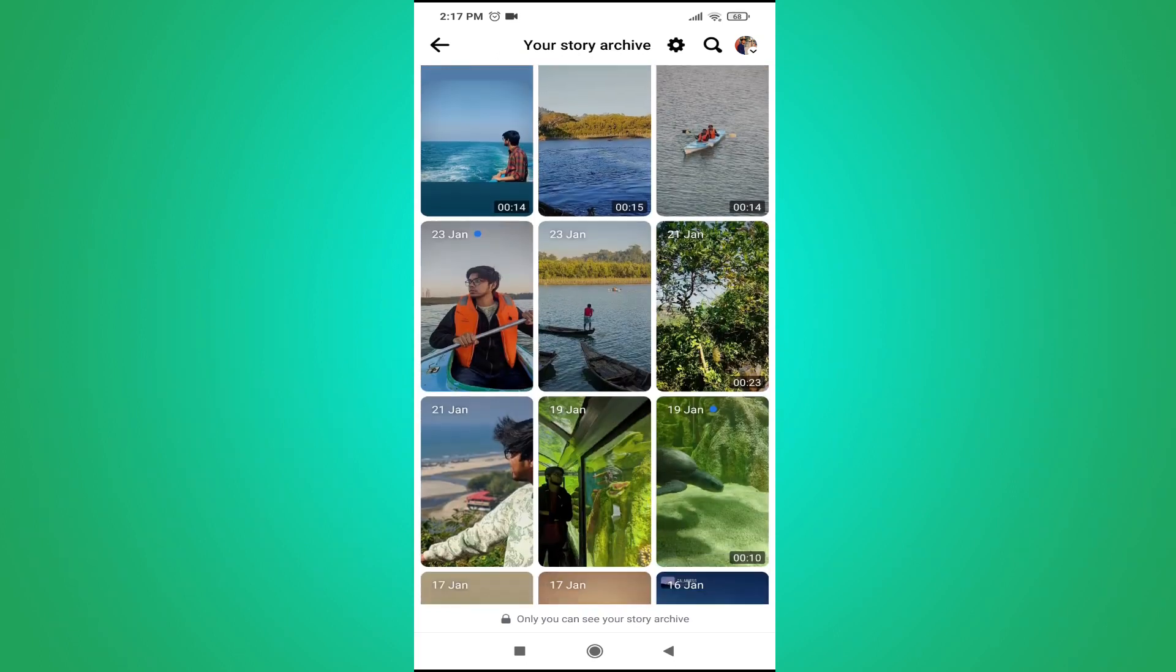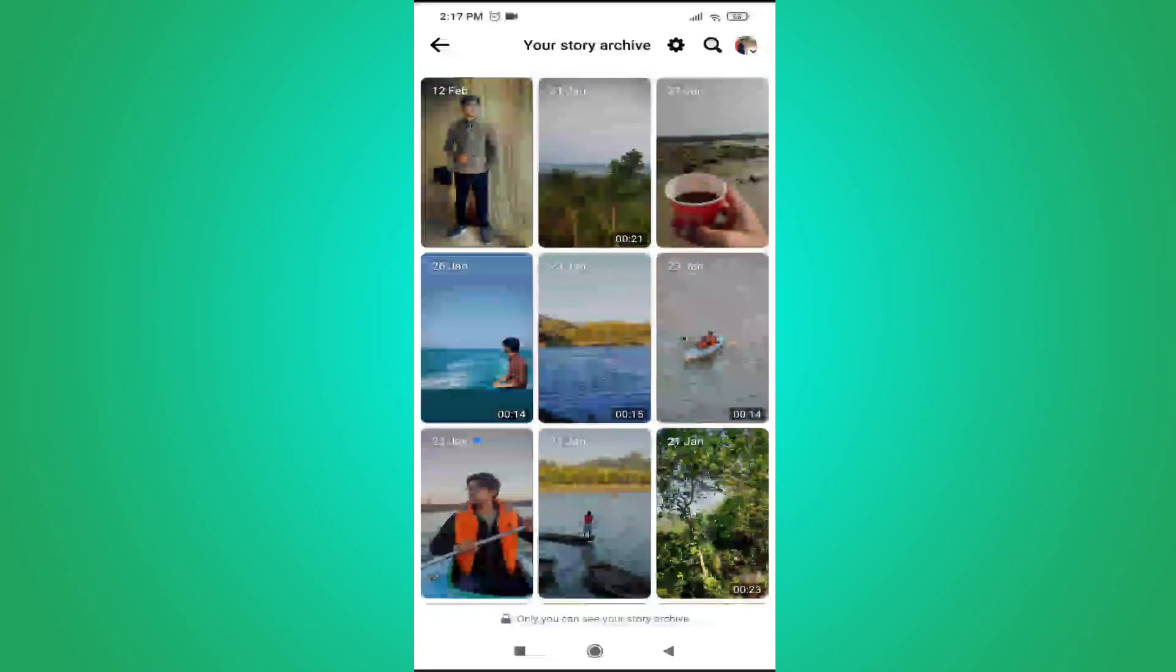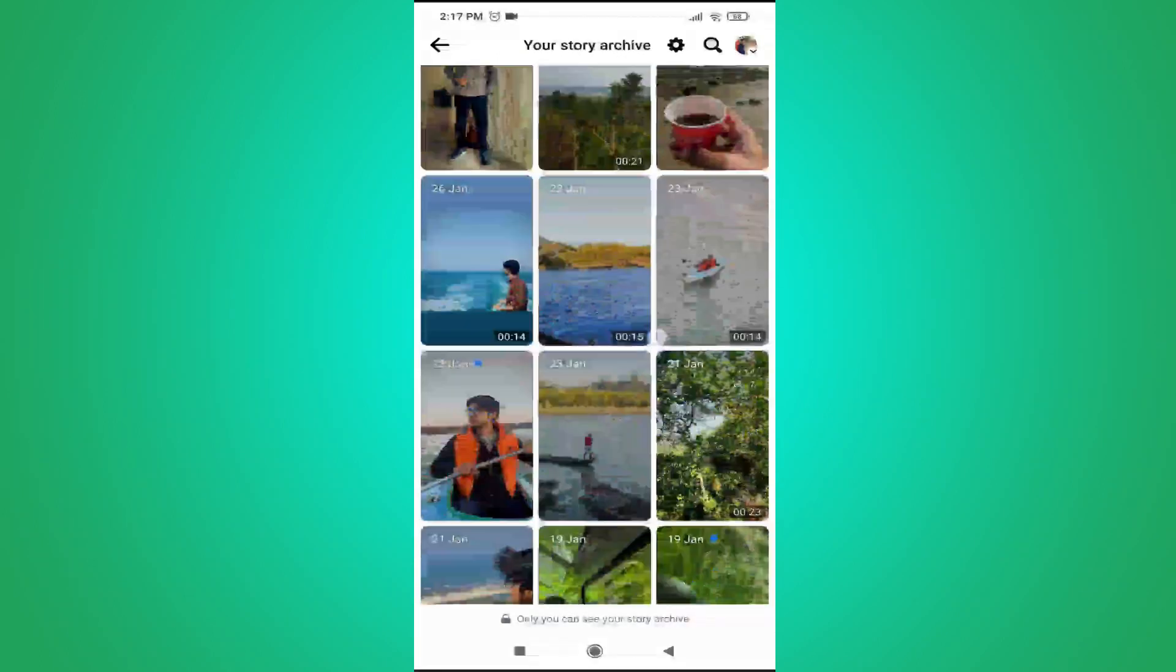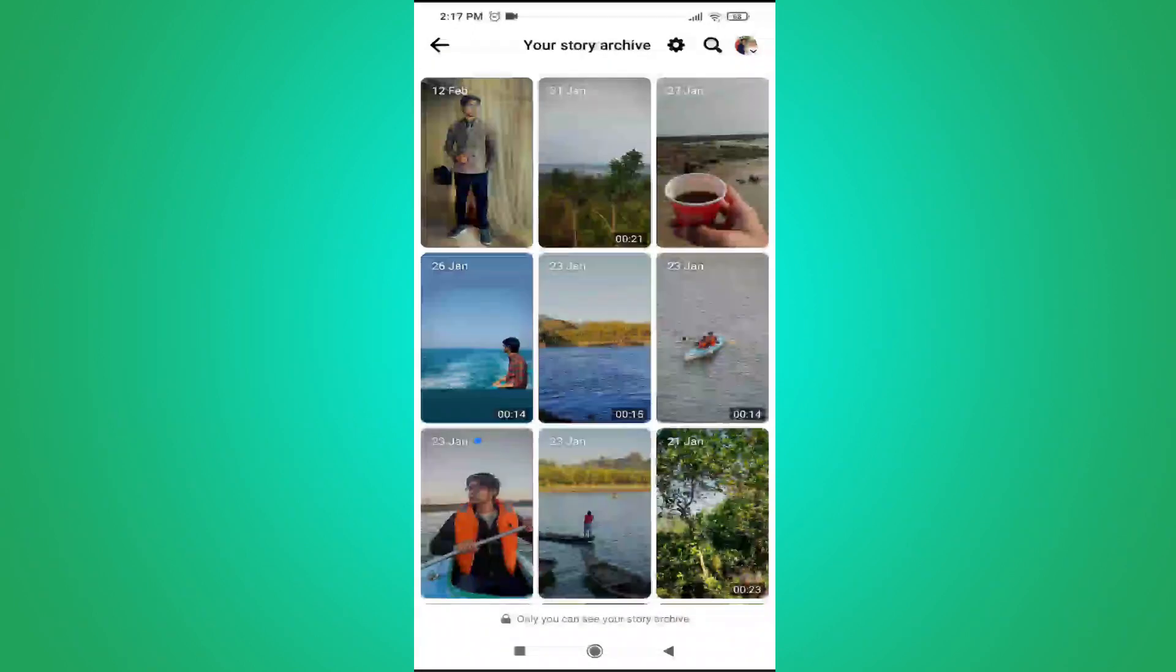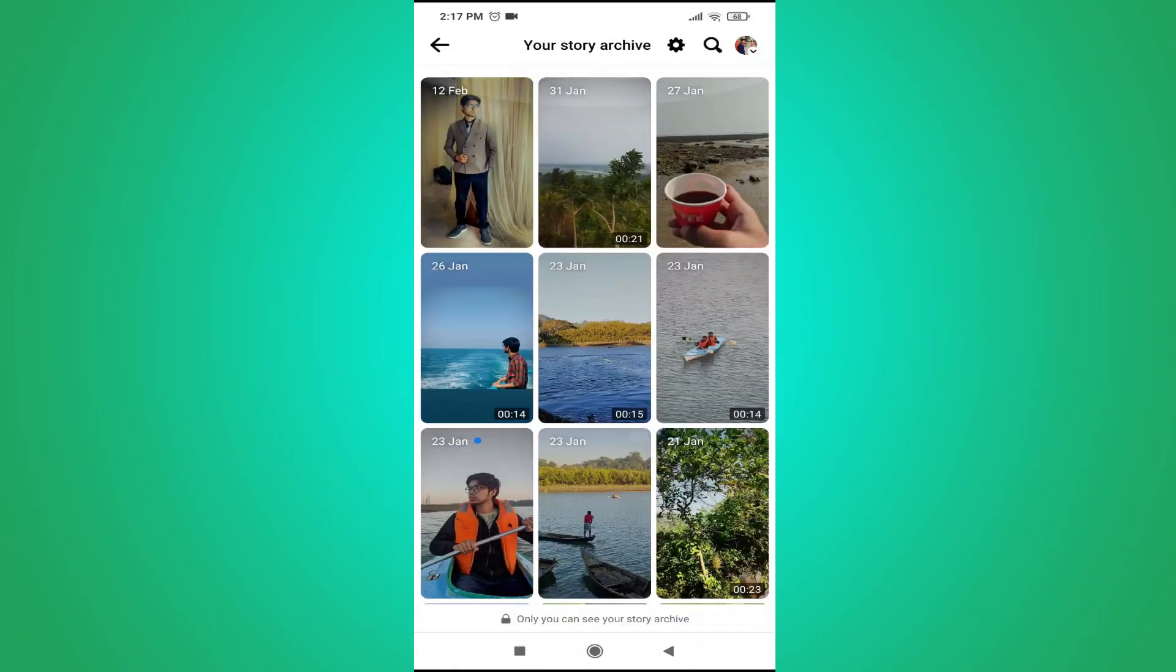So if you don't see any story here, make sure that you have turned on the save to archive option or you will not find any archived stories.